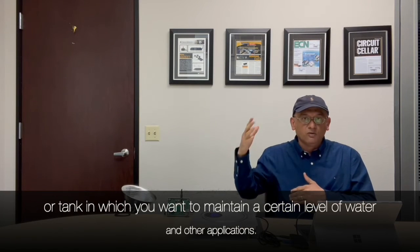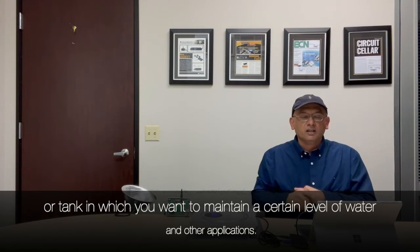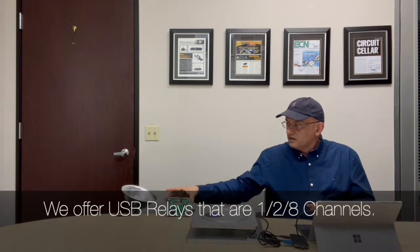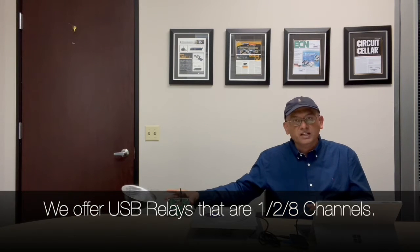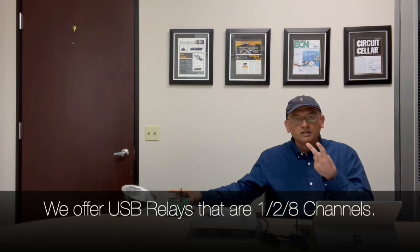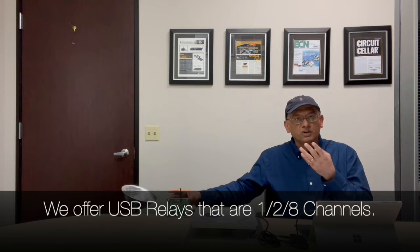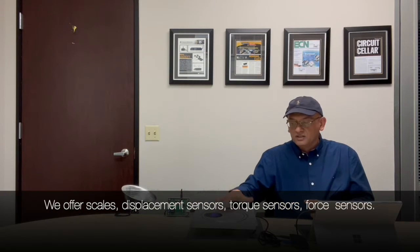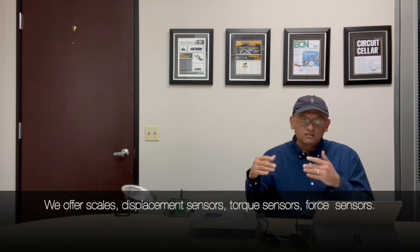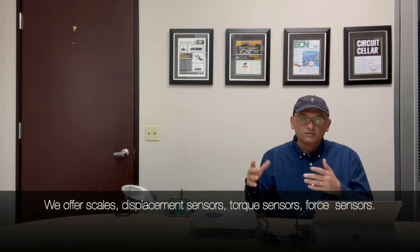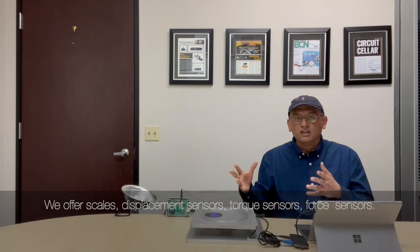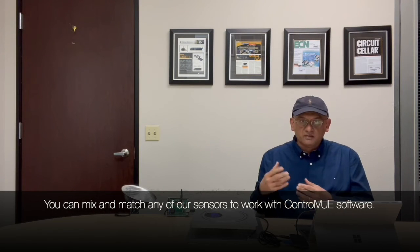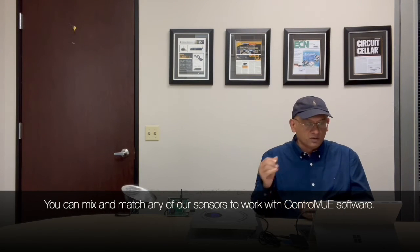We offer relays that are USB relays with one, two or eight channels. We offer scales, displacement sensors, torque sensors, force sensors. You can mix and match any of our sensors to work with ControlView and add a USB relay and then control your devices.